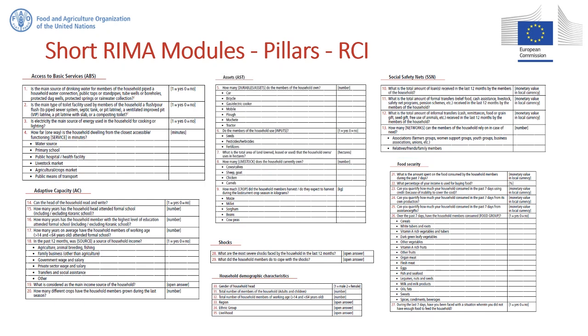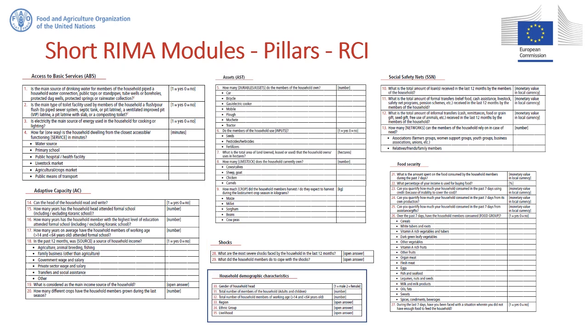The variables included in each module are the ones we will use later on in this video. The other modules, such as shocks and household demographic characteristics, include variables used in the Resilience Capacity Index post-estimation for ranking households and analyzing the impact of shocks on the Resilience Capacity Index itself. We will get to them at the end of this video.